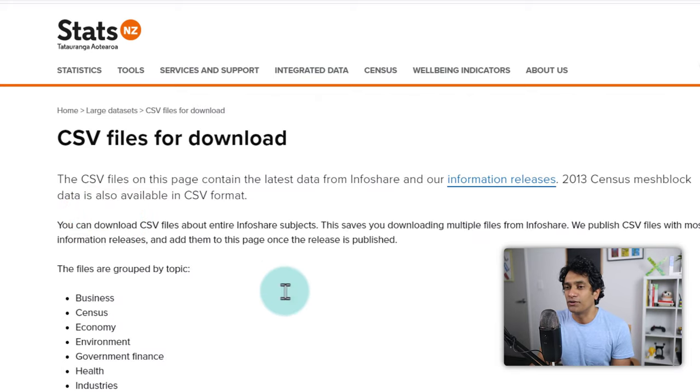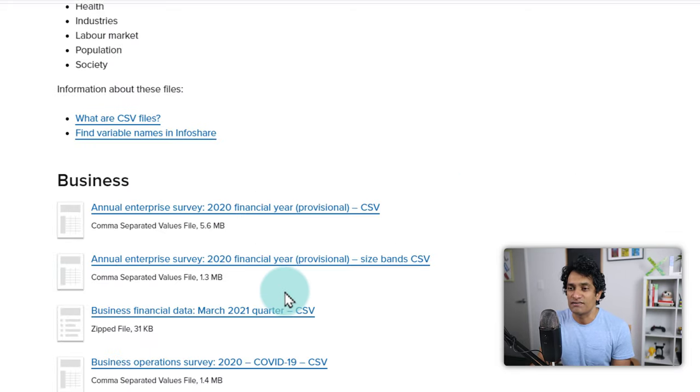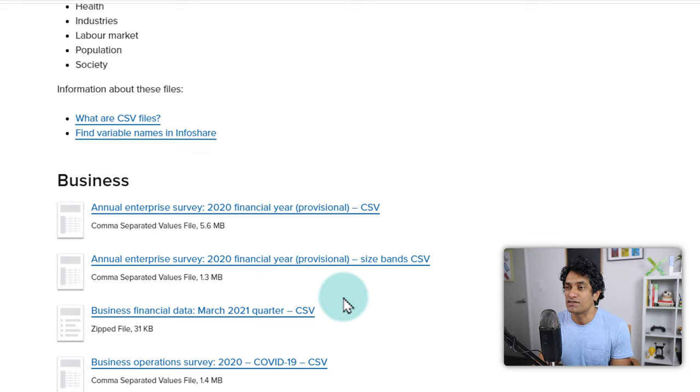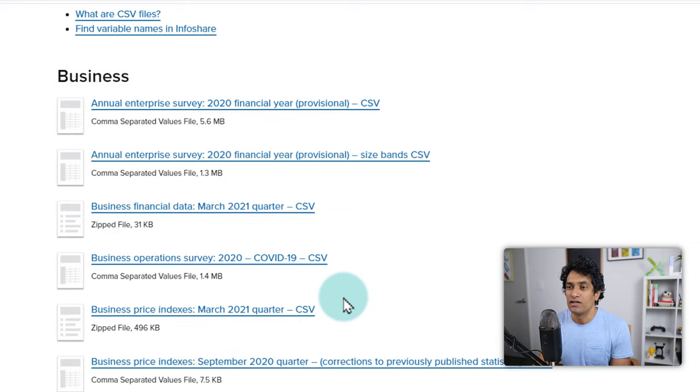I'd go there and then I can see if there is anything that is interesting for me to do some analysis, and then I'll just grab that.